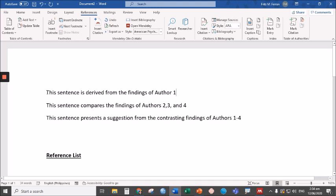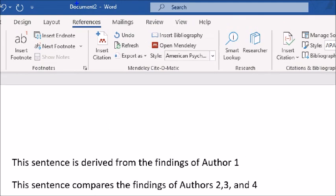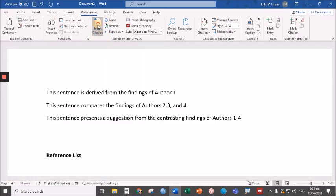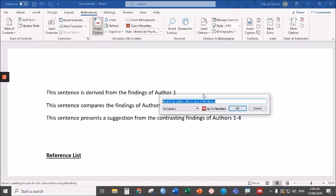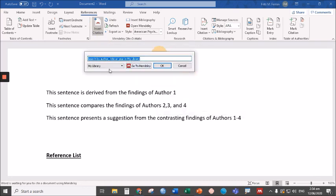This sentence is derived from the findings of author one, and I want to insert an in-text citation. All I have to do is go to the Reference tab and click Insert Citation. Let's do that, in-text citation.